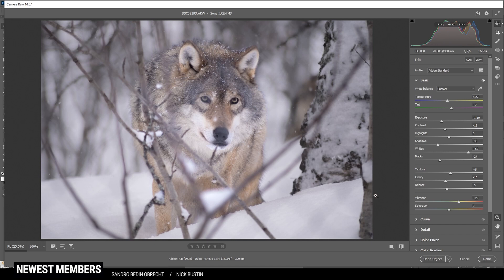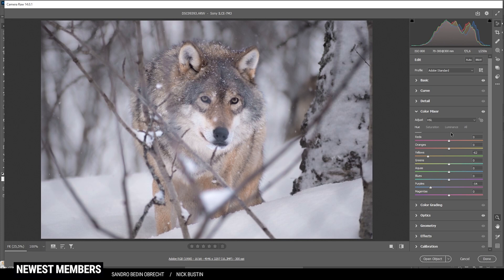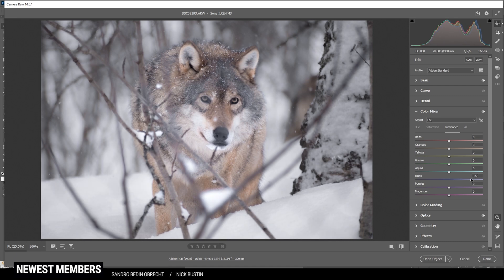Let's do a little bit of color grading, starting in the color mixer. First with the hue — I want to drop the yellow hue just to give this wolf a different color. I know it's a little over the top manipulation, but I think it's okay. Then I also want to drop the purple hue, getting rid of any purple color cast in those blue tones in the snow. Then in the saturation tab, I want to drop the yellow saturation and maybe even the blue saturation. Finally in the luminance tab, I just want to boost the blue luminance, giving us some more brightness — especially in the snow.